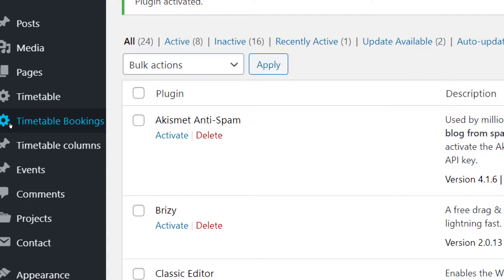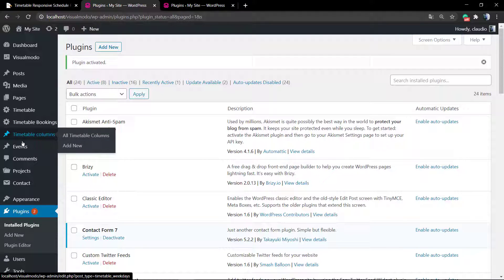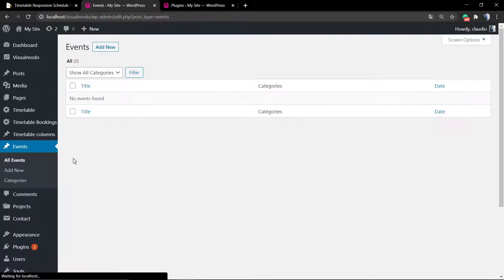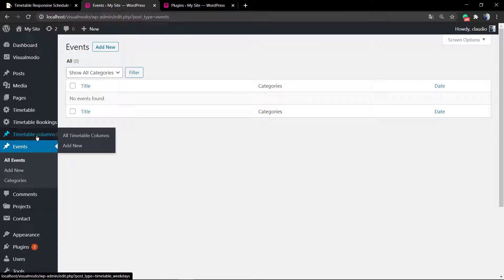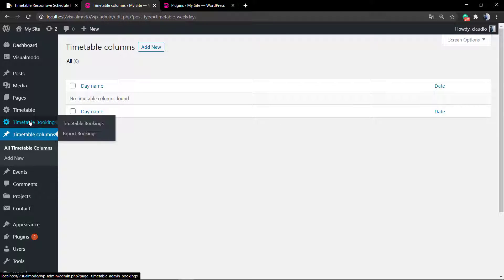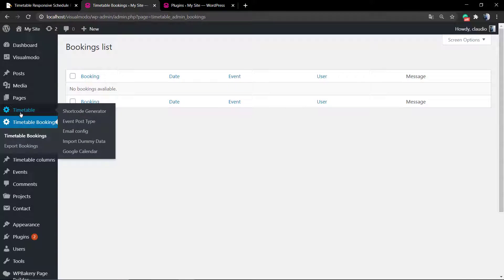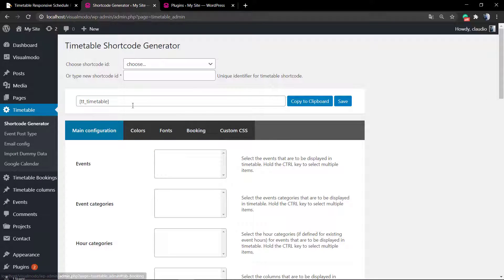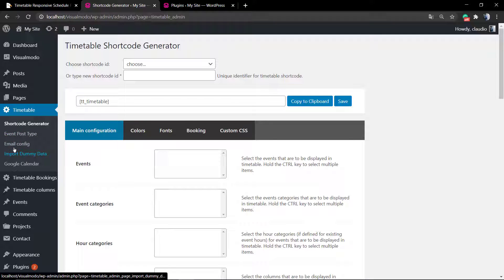After that you're gonna activate the plugin. As soon as you activate the plugin, you can find four new buttons in your WordPress left sidebar on your dashboard: the Timetable, the Timetable Bookings, the Timetable Columns, and the Events.